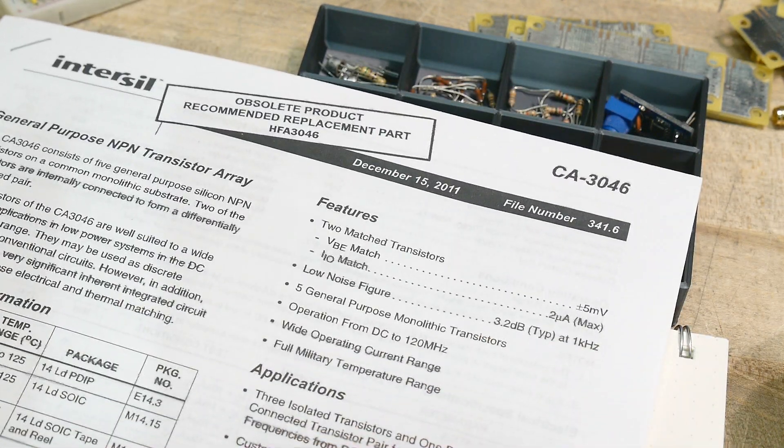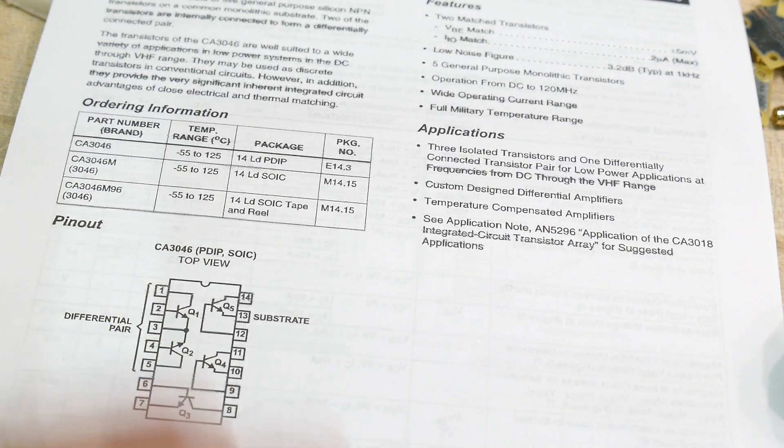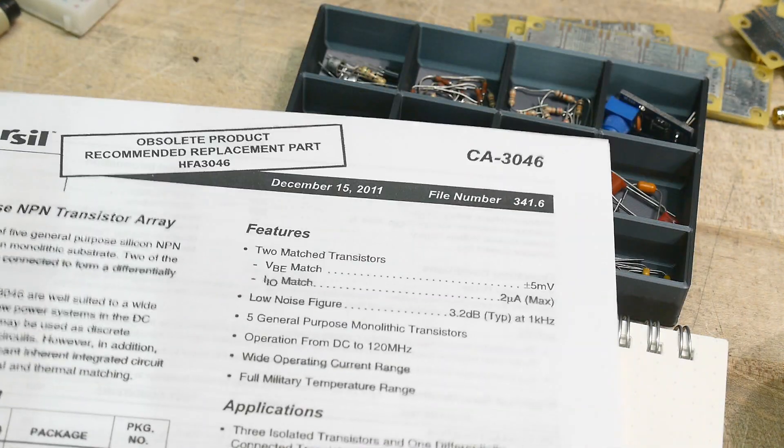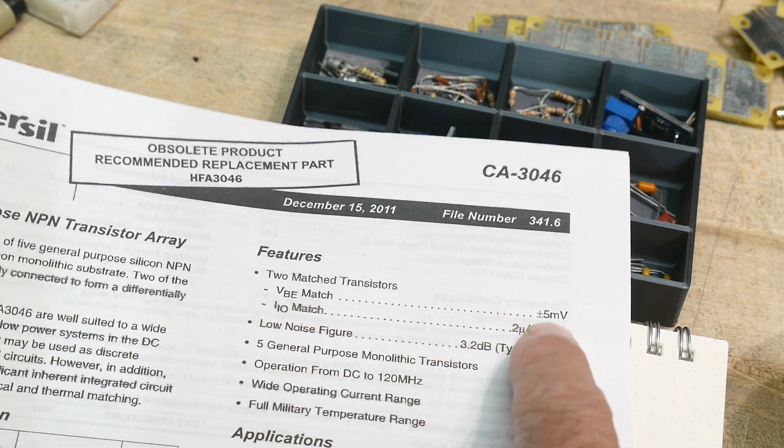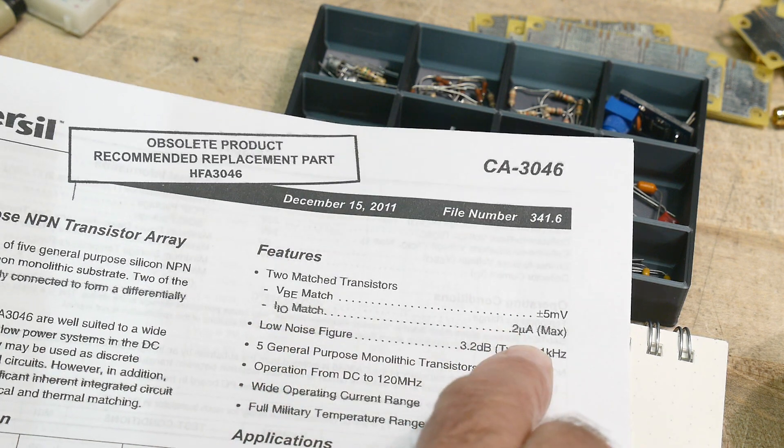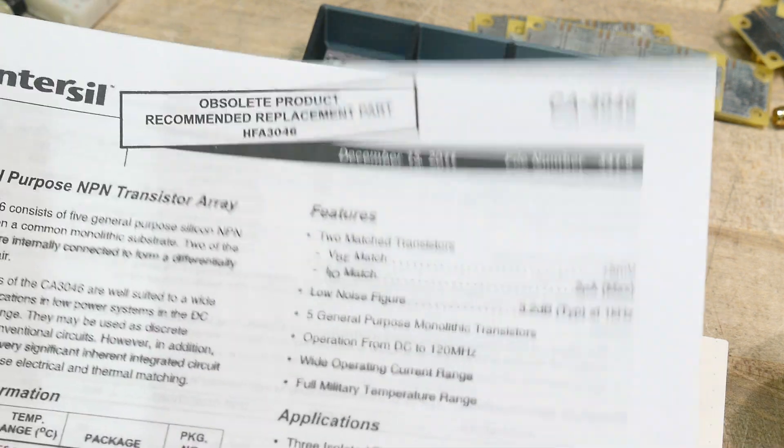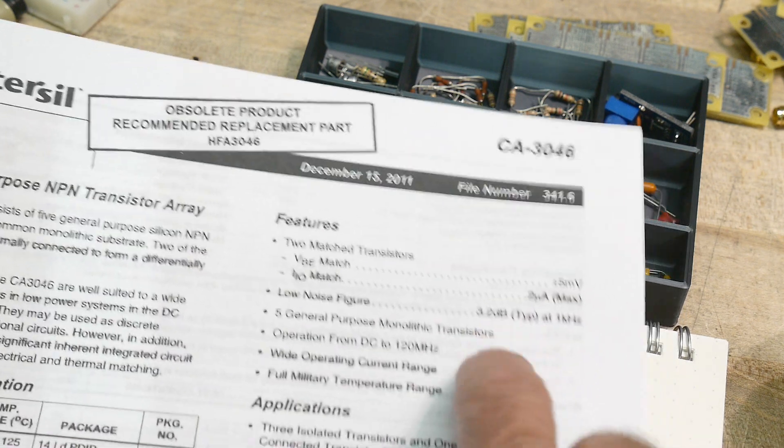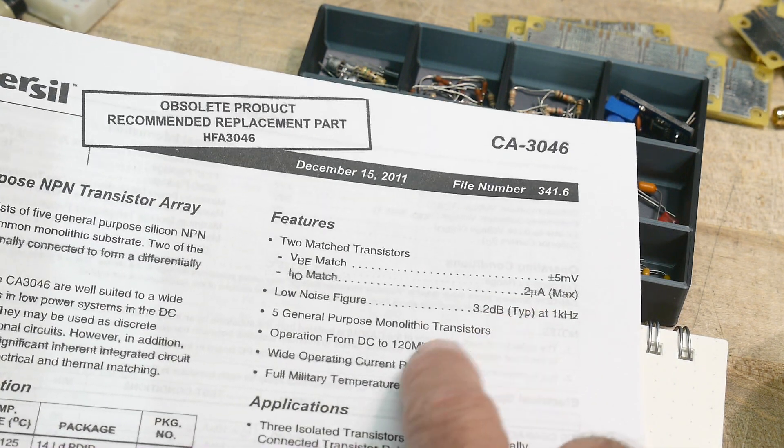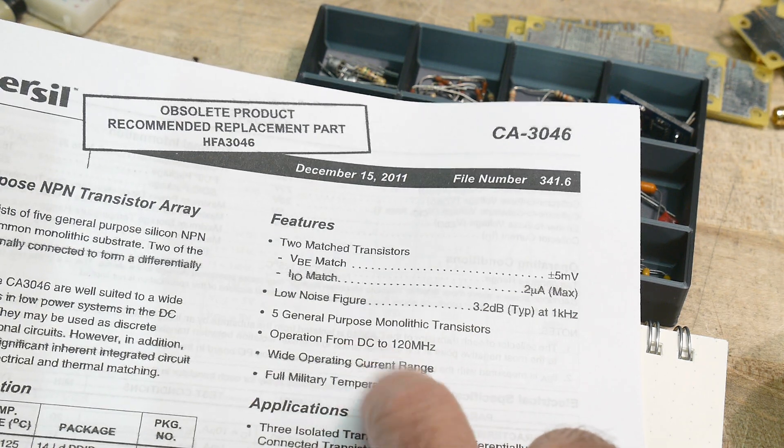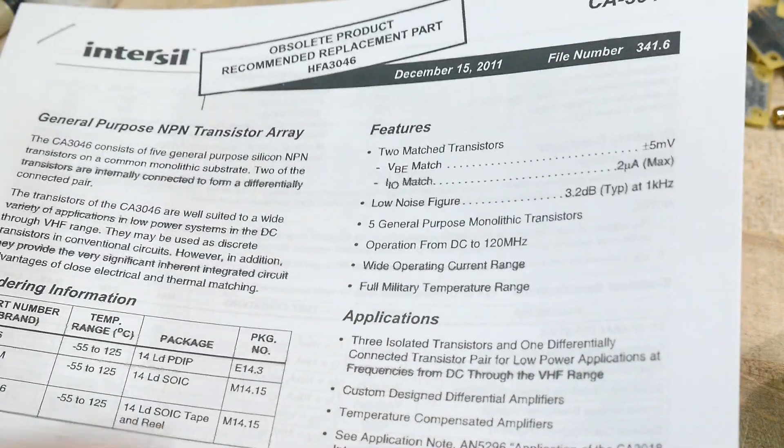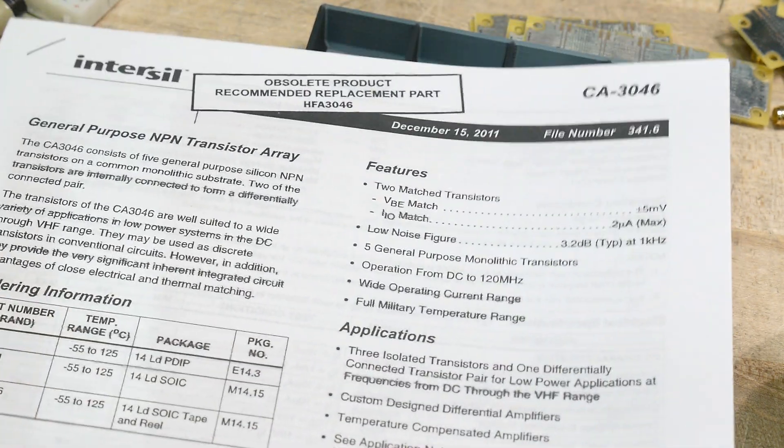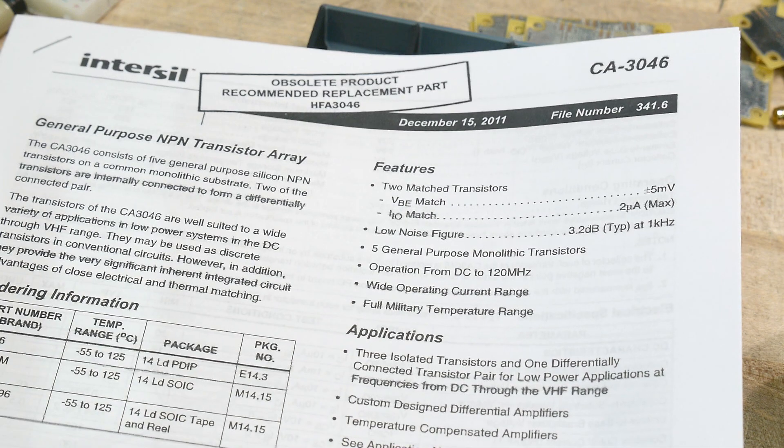So the cool thing about having five transistors that are all on the same piece of silicon is they're going to be matched pretty well. So it says the VBE match is within five millivolts, and the I.O. match is within two microamps. Low noise. That's why the Tektronix wanted to use it for the front end amplifier. Operation to 120 megahertz. They're pretty fast. Full military range. Yeah, they're spec'd up to 125C. Wow.